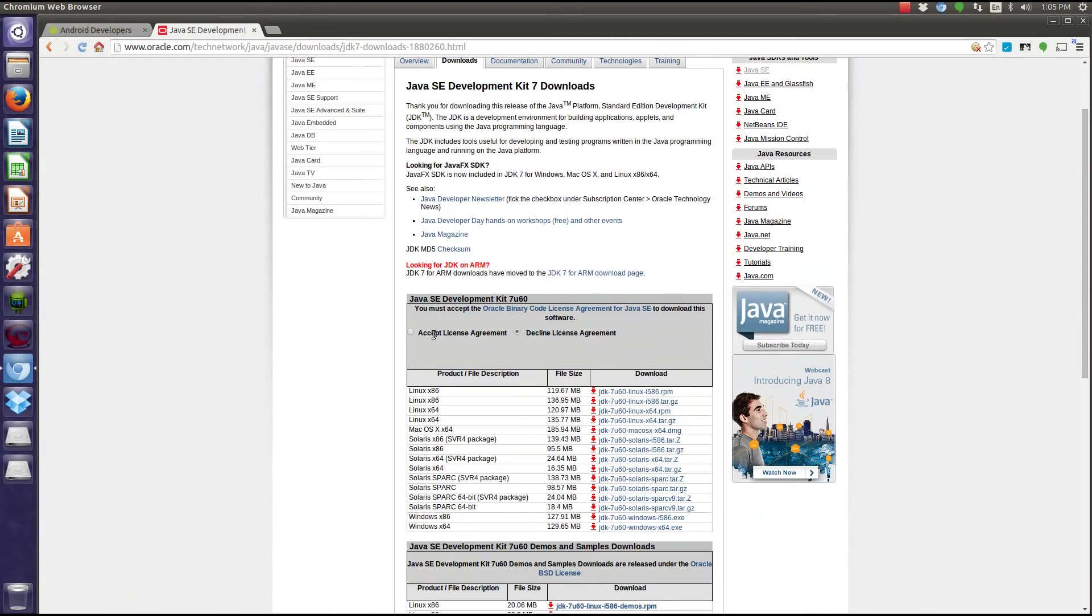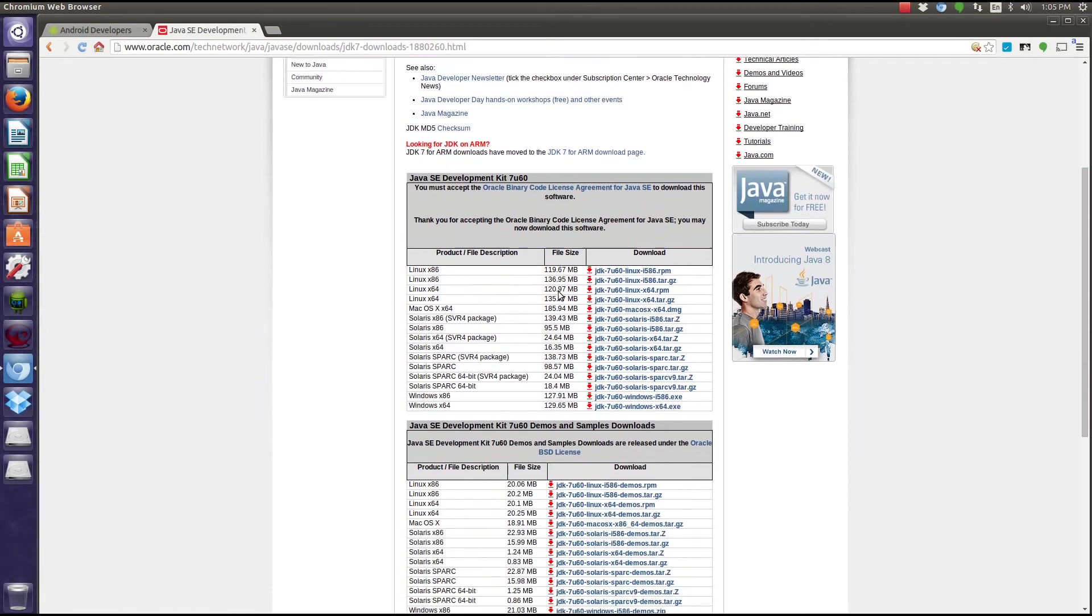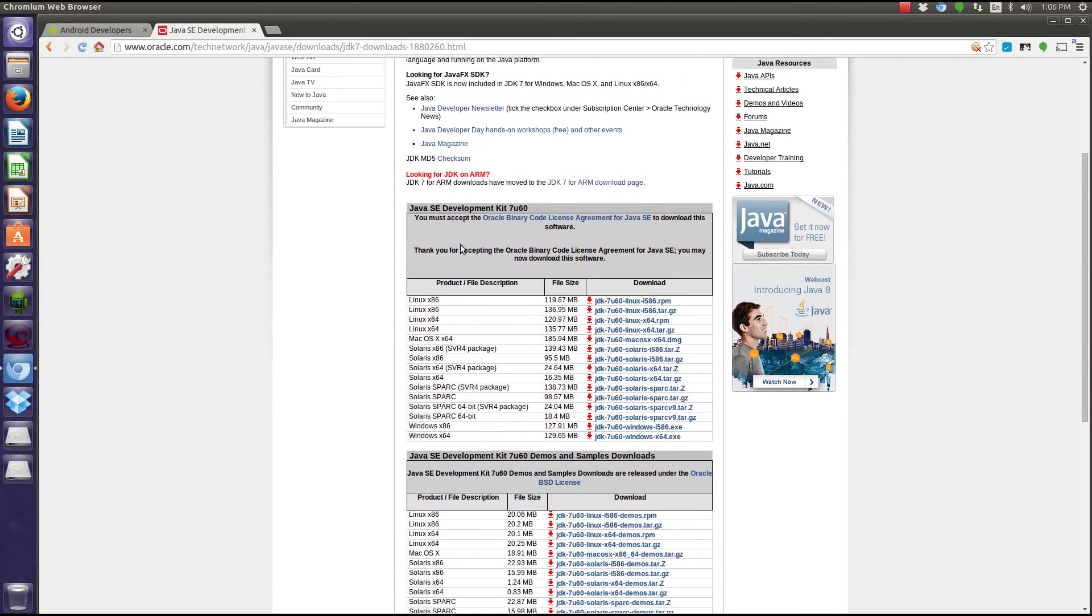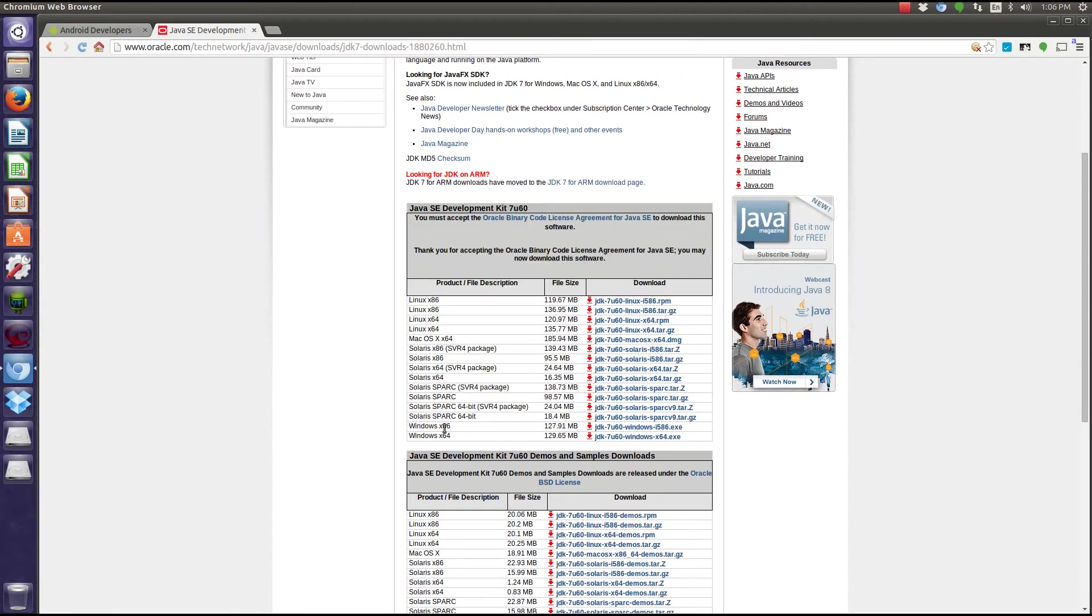Next, you're going to want to accept their license agreement because you won't be able to download it until you do that, and then pick your operating system.